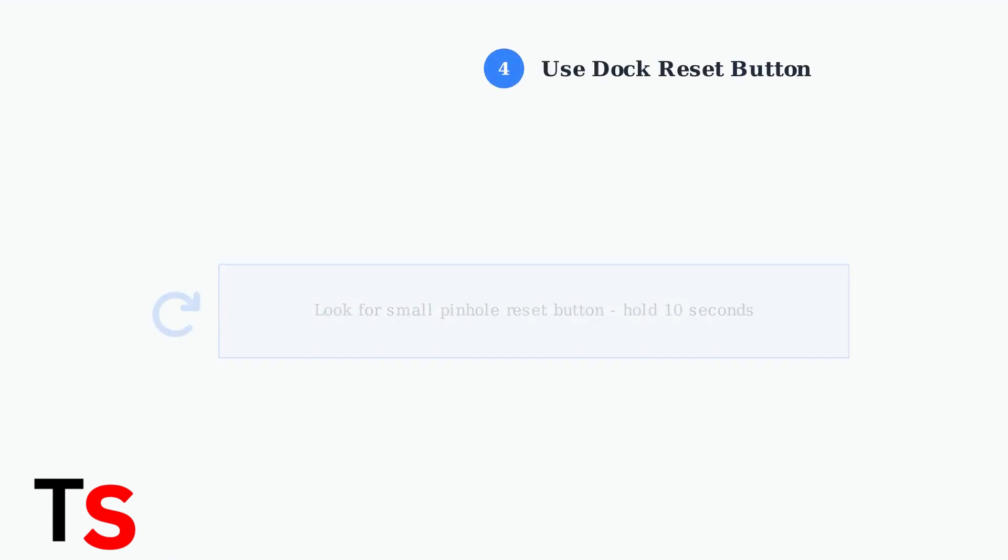If your dock has a physical reset button, use it now. This button is typically a small pinhole on the device. Press and hold it for about 10 seconds to perform a hardware reset of the docking station.